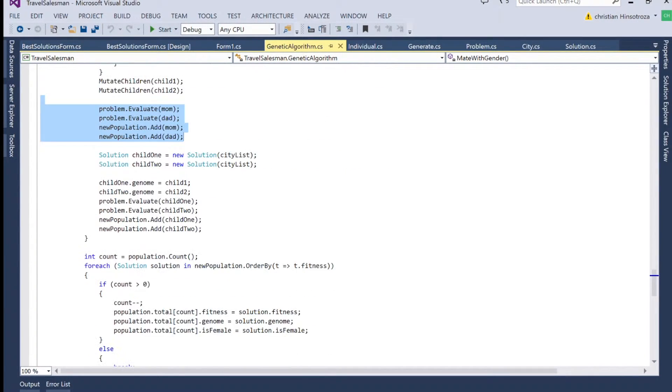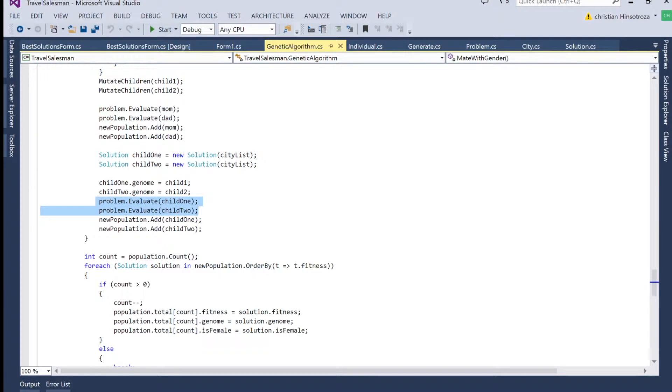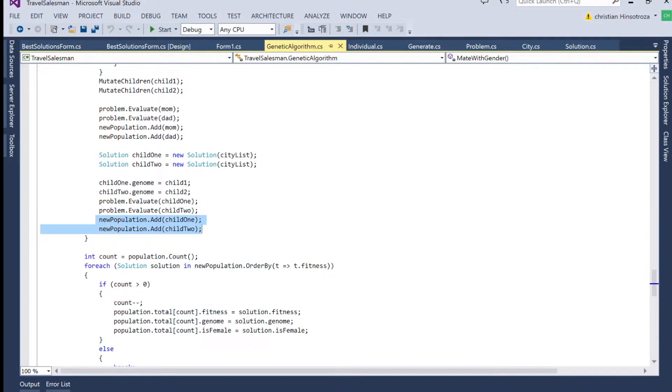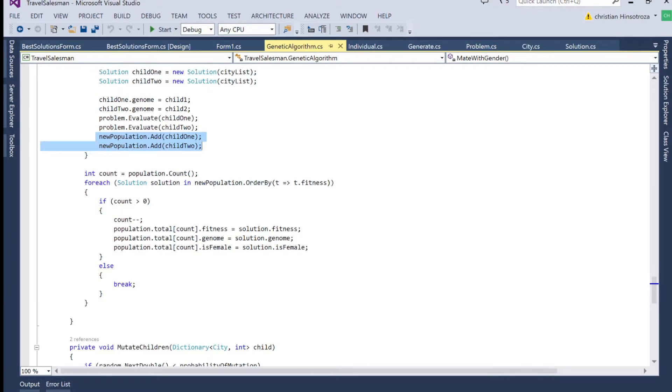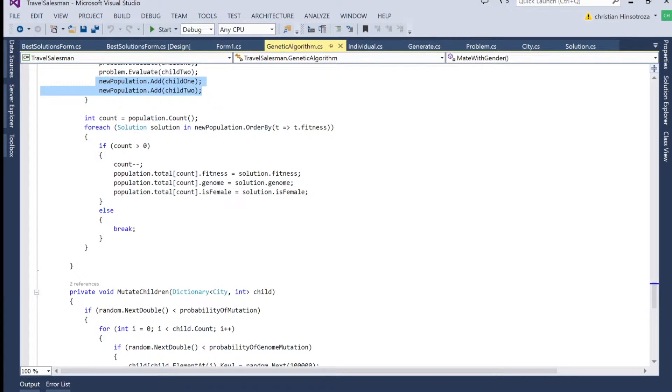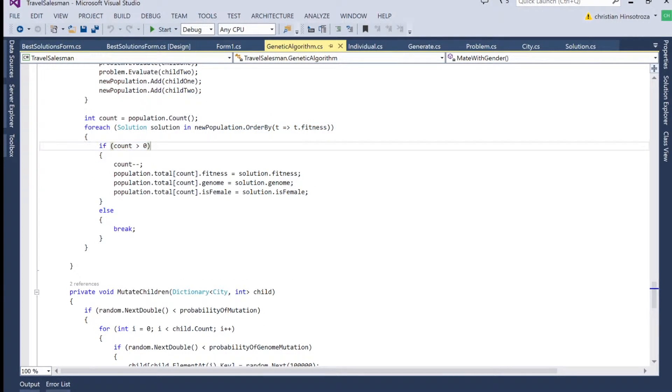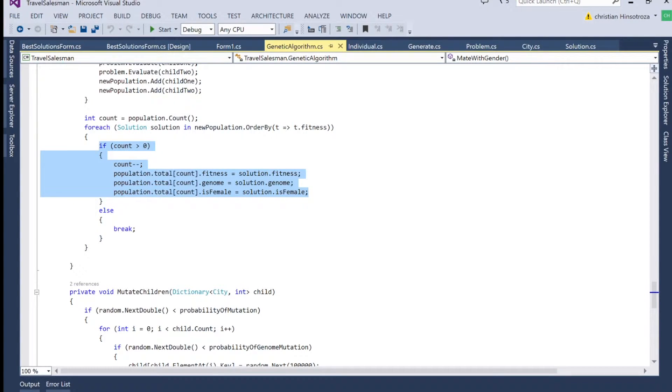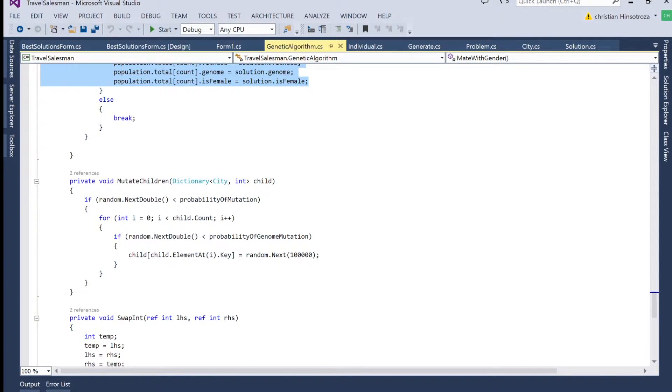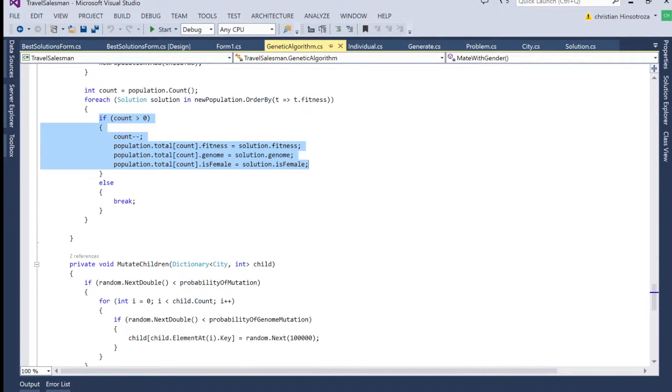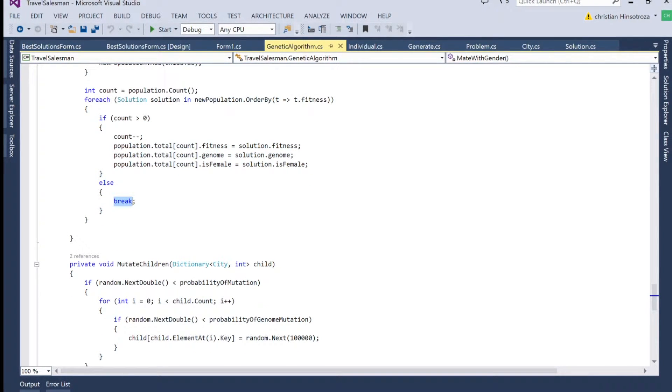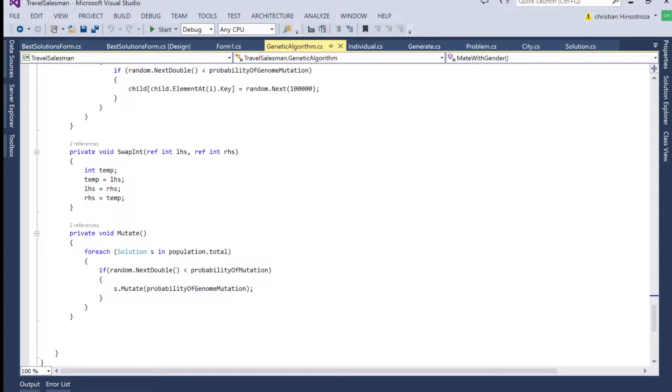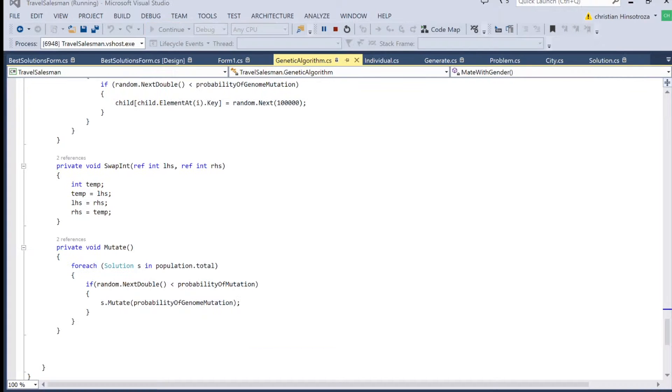And we're going to add them to the population, the parents and the children. After we do that, we are going to start sorting them by fitness and see which ones we're actually going to keep. We also mutate them. And once we're done with that, we break because we only need a certain amount of individuals per population.